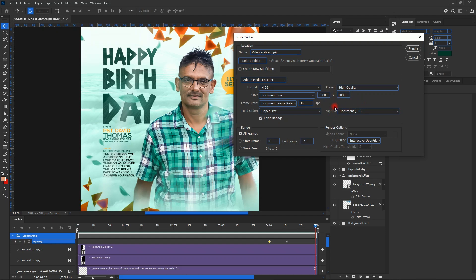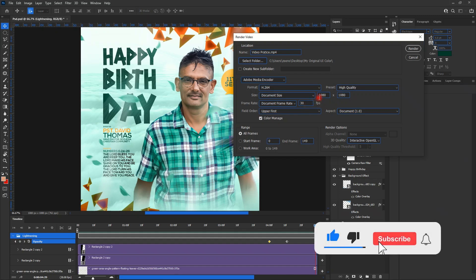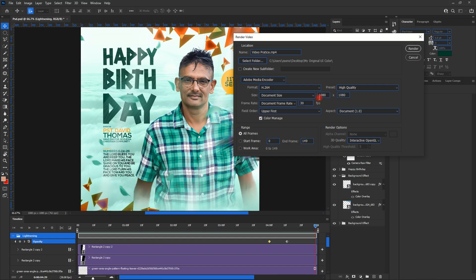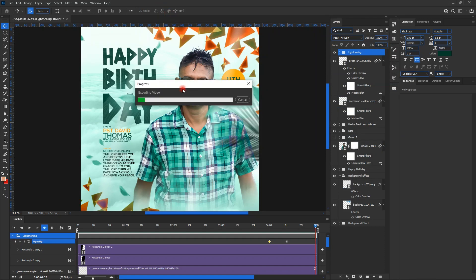For some designs where it doesn't recognize the size, you can input it manually. The Field Order setting is important: it defaults to Upper First, which means it starts from the top. Since we started effects from the bottom to the top, we change it to Lower First. Set all frames and then render the video.